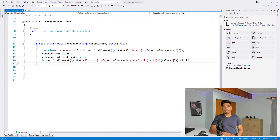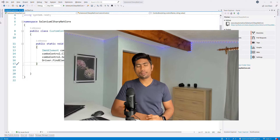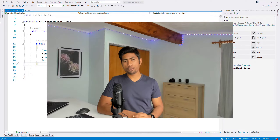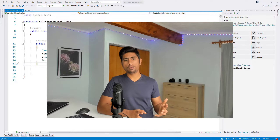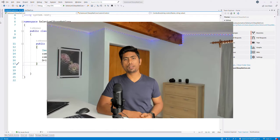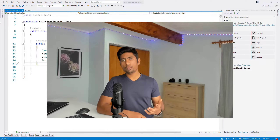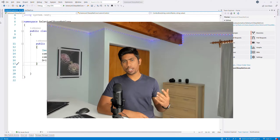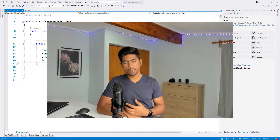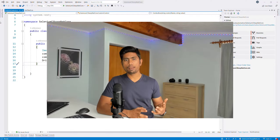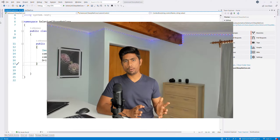Hi guys, welcome back to another video for the Selenium automation testing with .NET Core course. In our last video we checked our code into GitHub, and now it's available there and working fine without any problem.